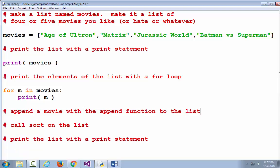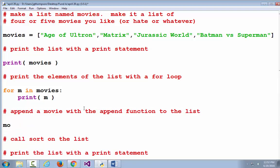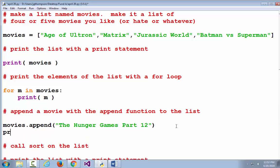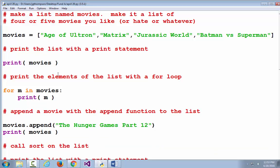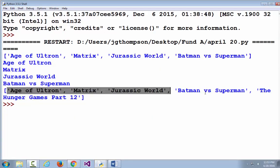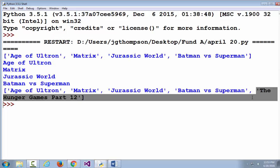Down here we're going to append a movie. What's our movie list called? It's called movies. So we call movies.append and give it another movie — The Hunger Games Part 12. That added it to the list. The movie list is now Age of Ultron, Matrix, Jurassic World, Batman versus Superman, and The Hunger Games Part 12. I'll issue a print statement right there to see that same list with the new item appended to the end.